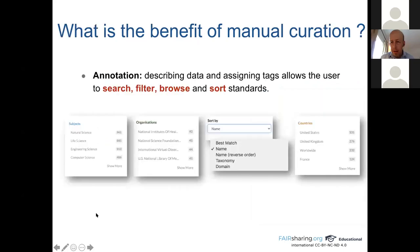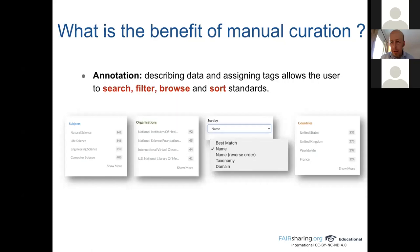The next question is: why do we need to manually create resources? What is the benefit? The first answer is that manual annotation — meaning to describe data and assign tags — will allow the user to search, filter, browse, and sort standards. As you can see, you can search thanks to different tags such as subject, organization, countries, taxonomy, and so on. You can also sort your data thanks to the different tags. This is one of the benefits of manual creation.